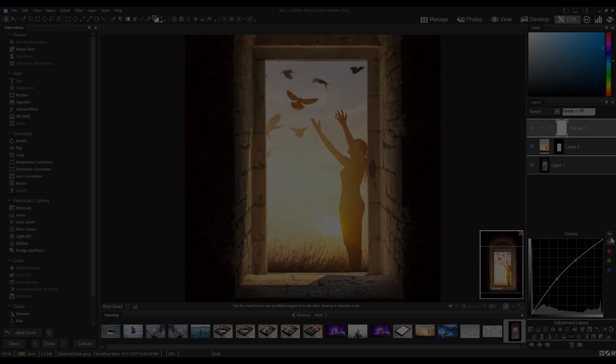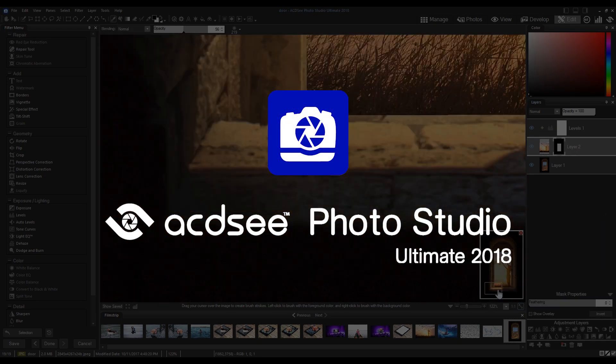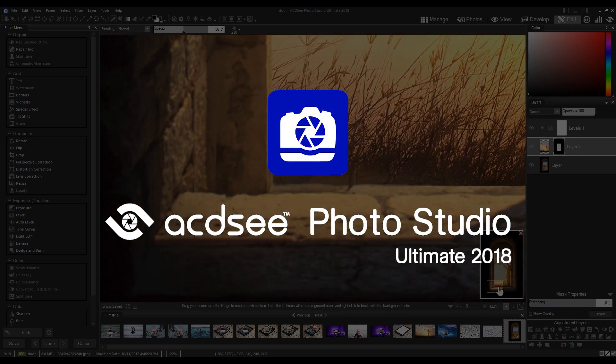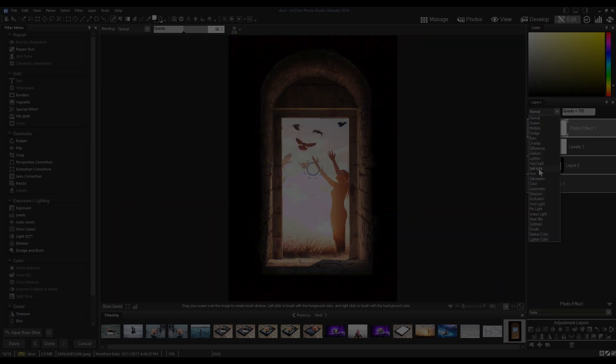For those of you familiar with ACDC products, ACDC Photo Studio Ultimate 2018 continues the ACDC Ultimate Legacy.